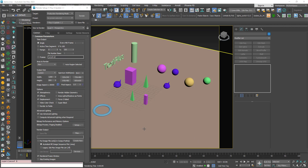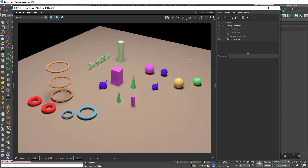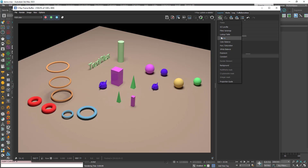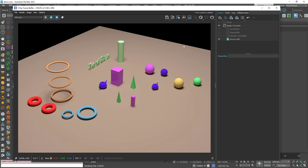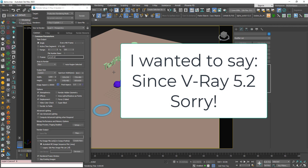In this tutorial we will talk about the V-Ray Cryptomatte render element. In the V-Ray frame buffer, after you render the image, you can perform some post-production operations — things like curves, saturation, exposure — the same way as when you open the image in a photo editing program like Photoshop. Sometimes you want to perform these operations on certain objects after you render, and Cryptomatte will help you do this.